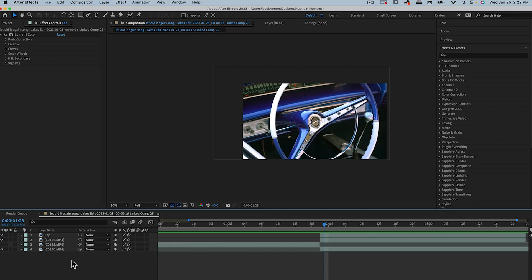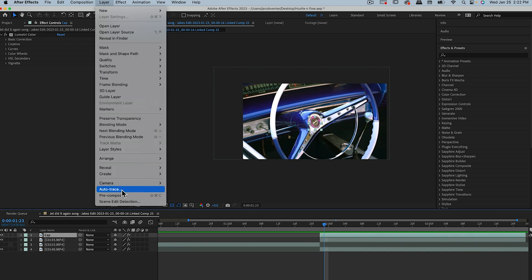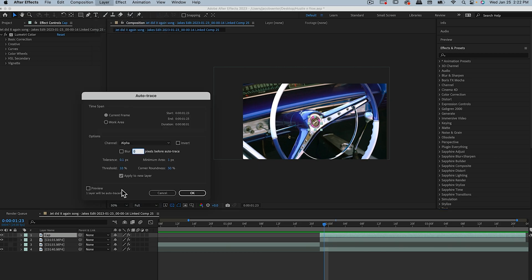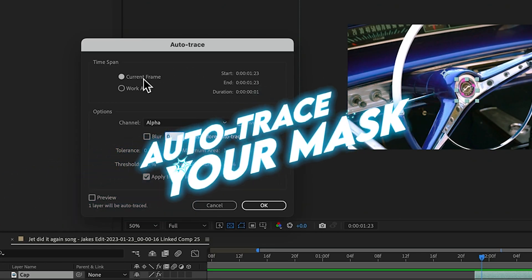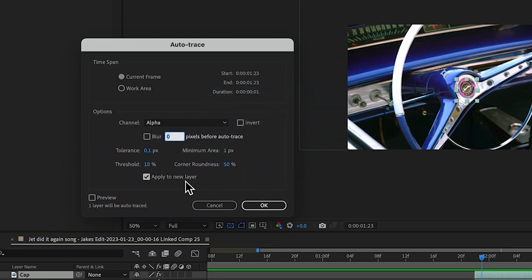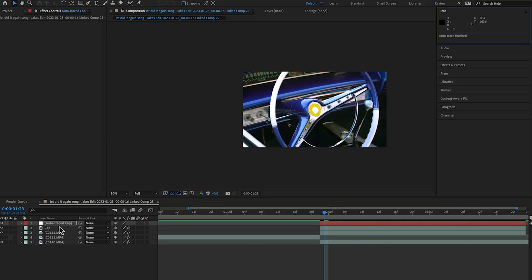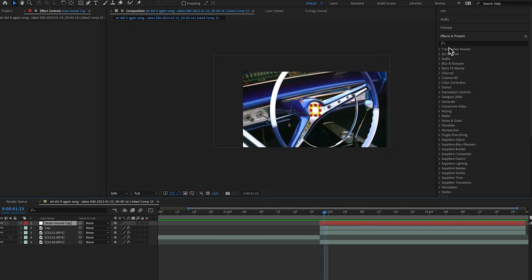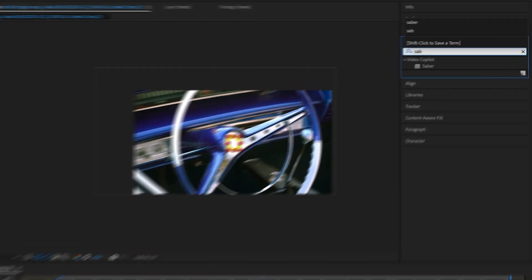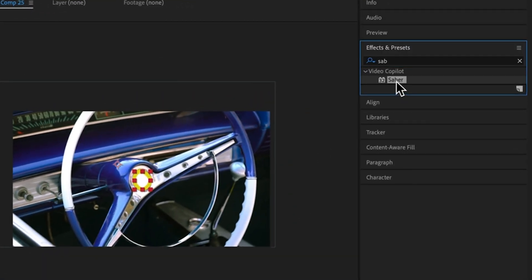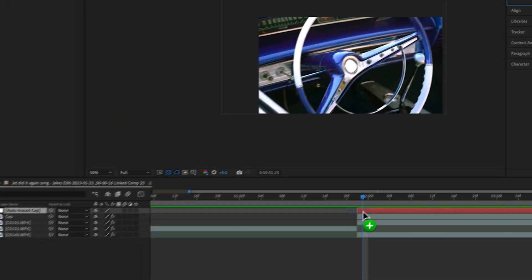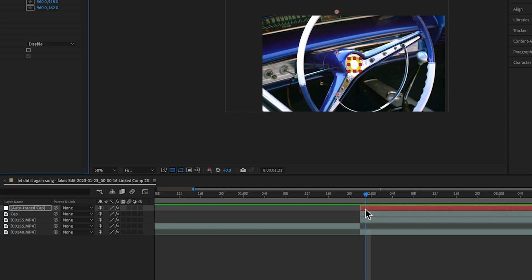If I turn that layer off and on, you can see we have it showing. The next step is selecting the cap layer, coming up to Layer, and selecting Auto Trace. Keep the Auto Trace settings on Current Frame and make sure you have 'Apply to New Layer' selected, then hit OK. That's going to create an auto trace layer of our cap.